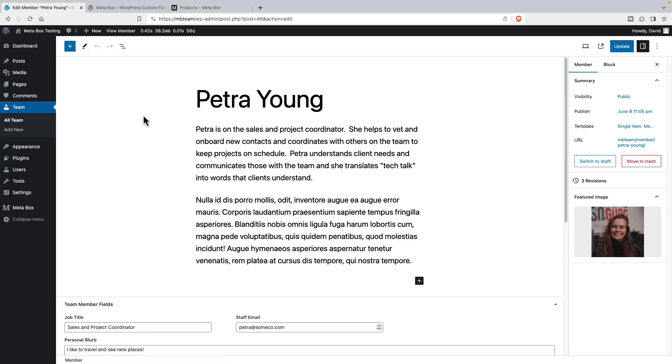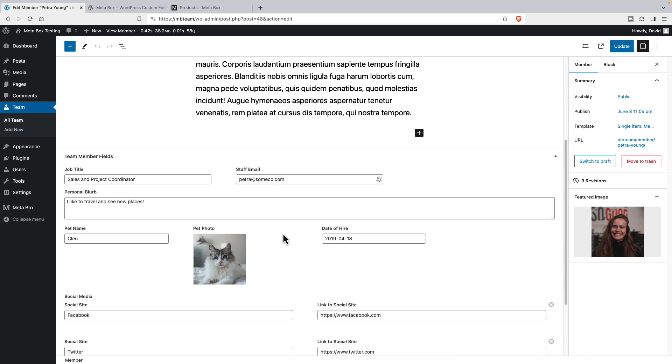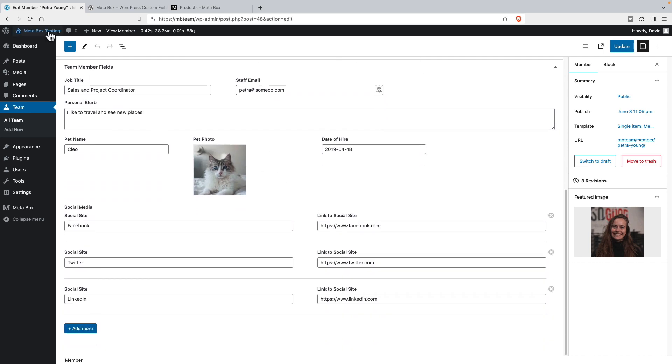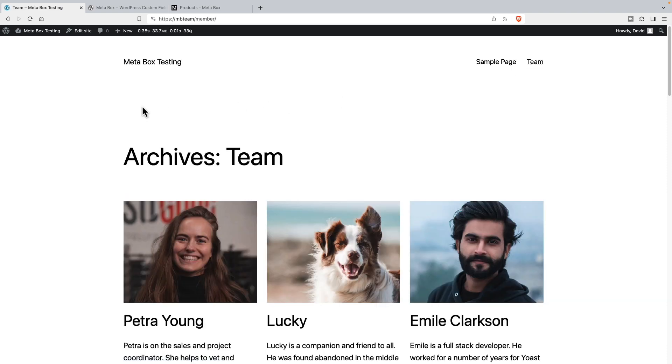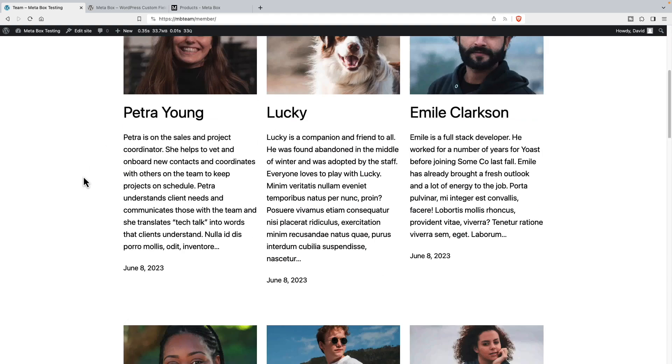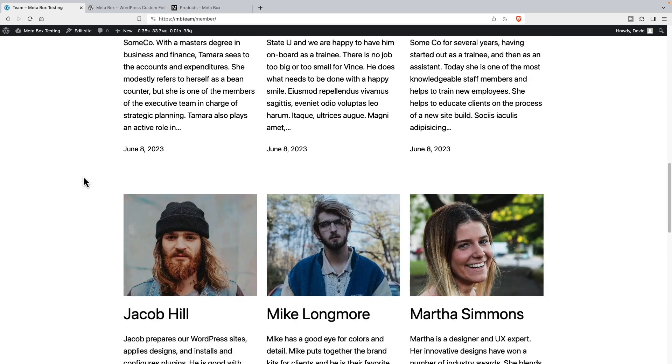And if we look at one, we see here are all the custom fields for that person. Let's go to the front end and look at the team page. And we see that it's using 33.7 megabytes to render this team page.